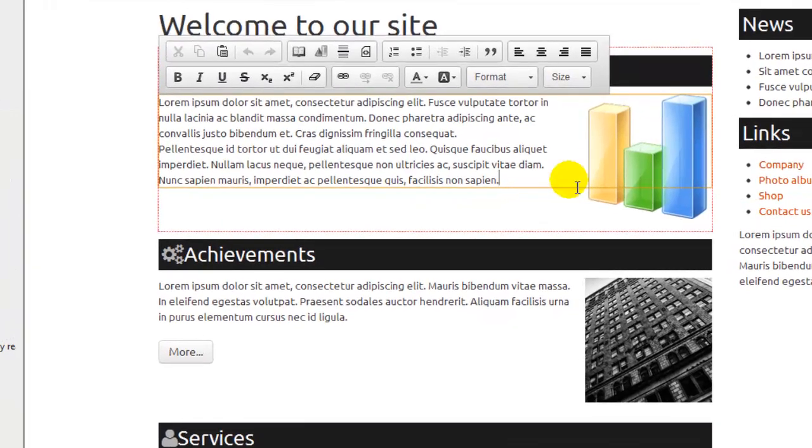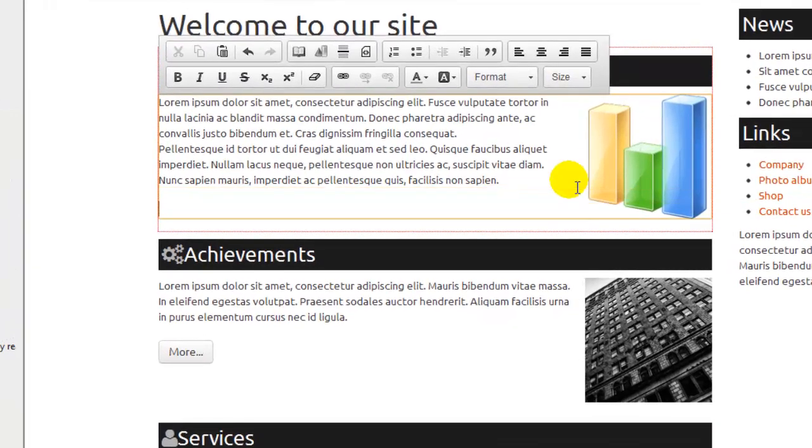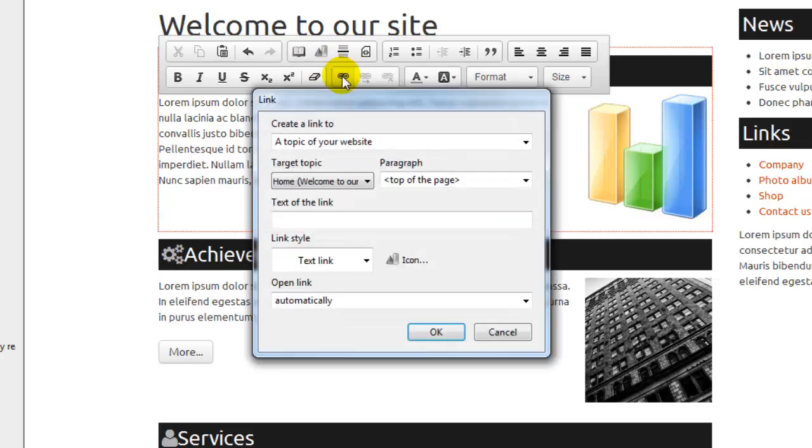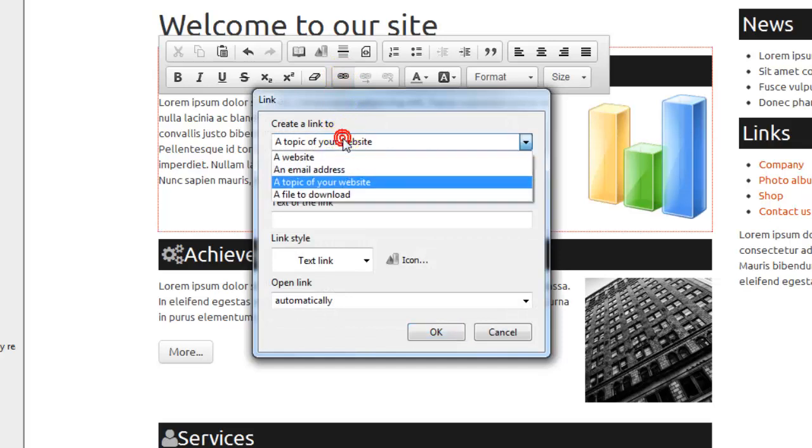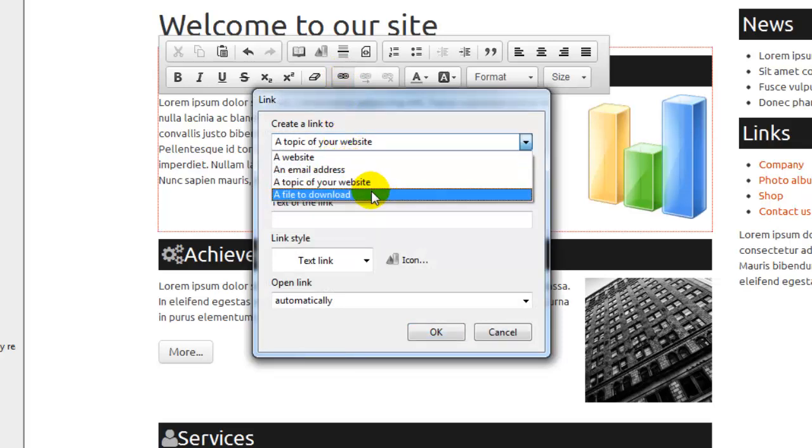We want to add it, for example, at the end of our paragraph. We click on the link button to create it. Then, from the list, we select a file to download.